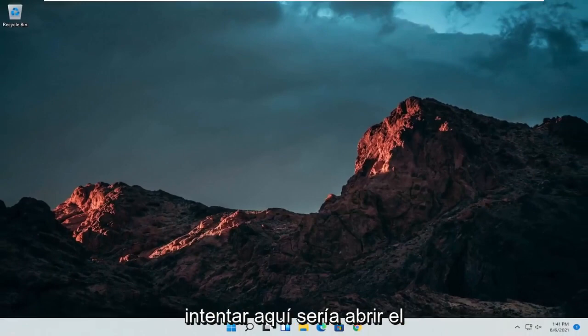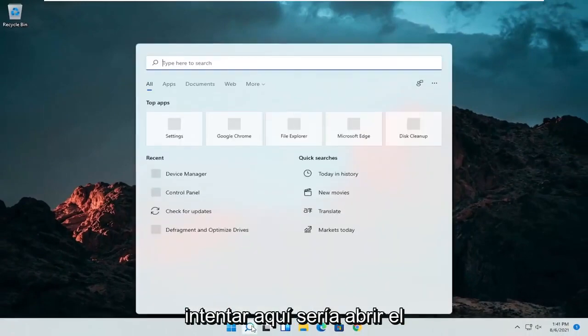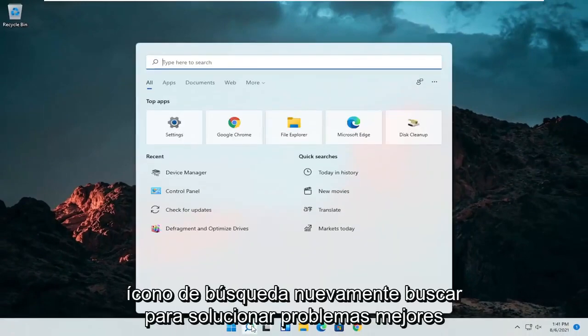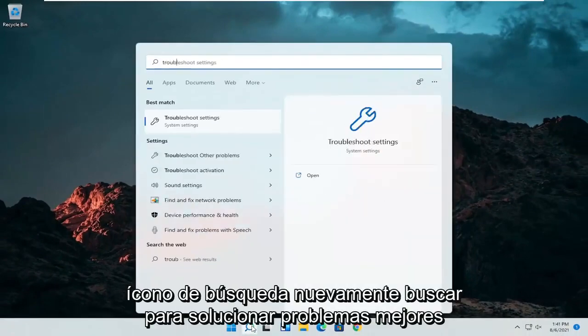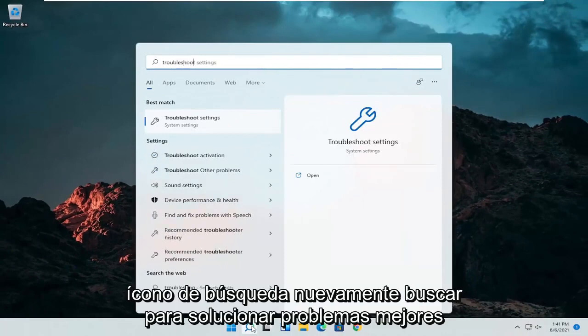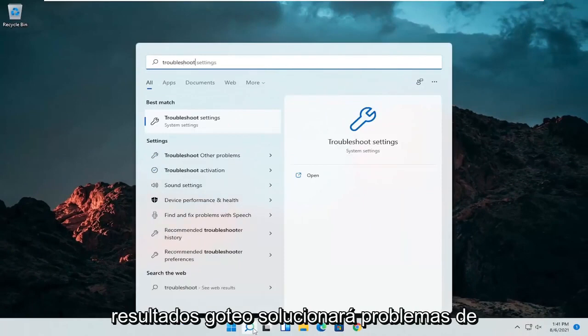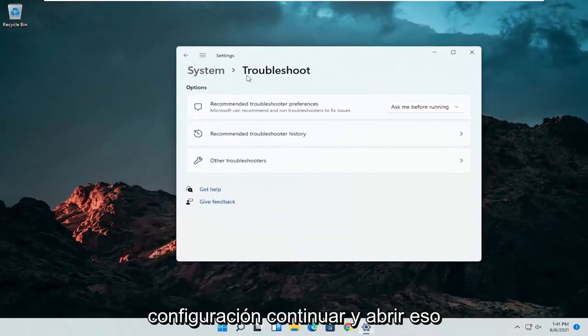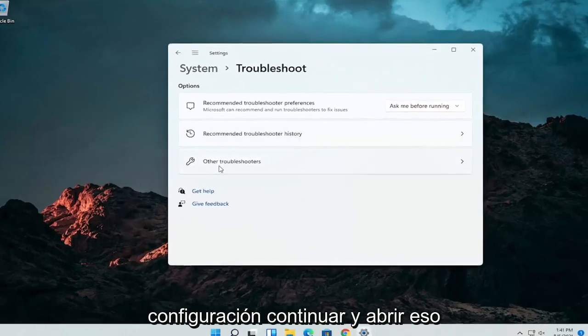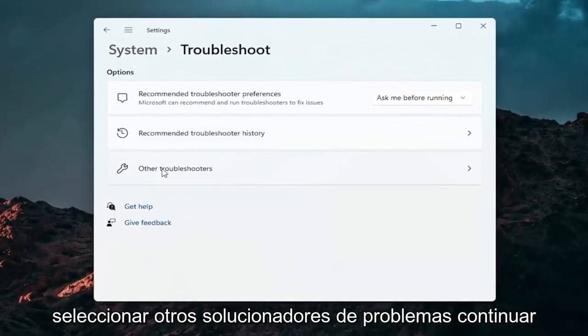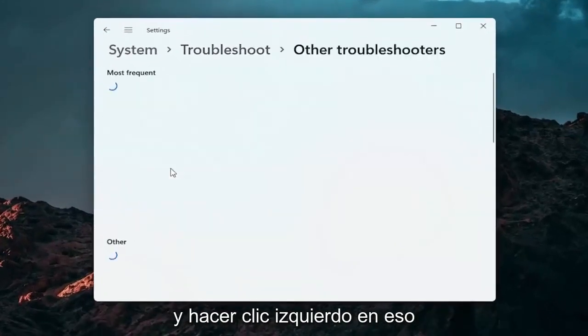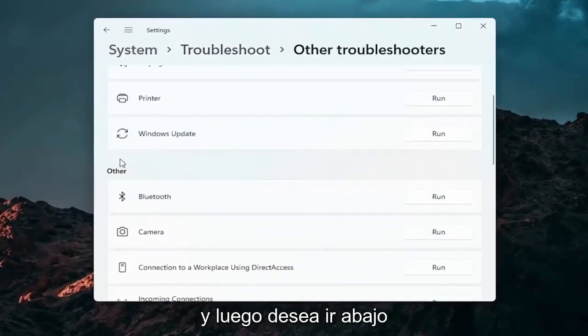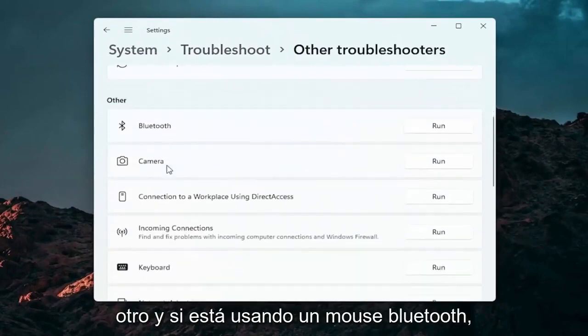A further thing we can attempt here would be to open up the search icon again, search for troubleshoot. Best result should come back with troubleshoot settings. Go ahead and open that up. Select other troubleshooters, go ahead and left click on that, and then you want to go down underneath other.